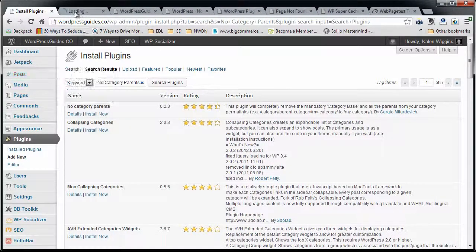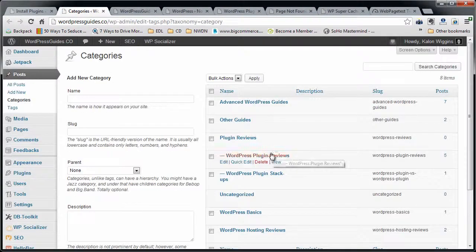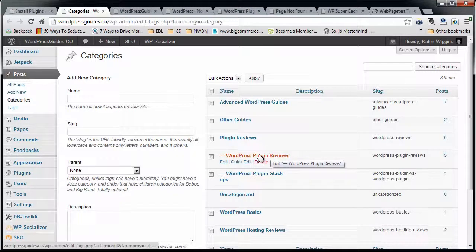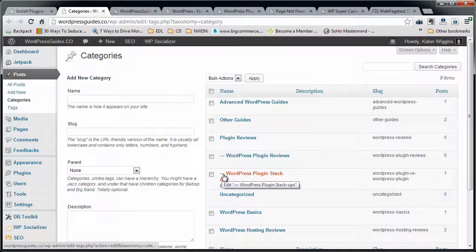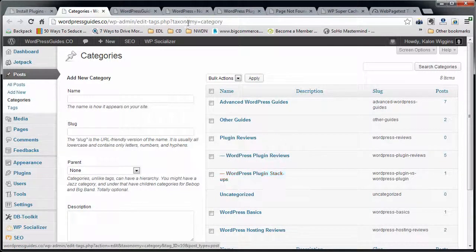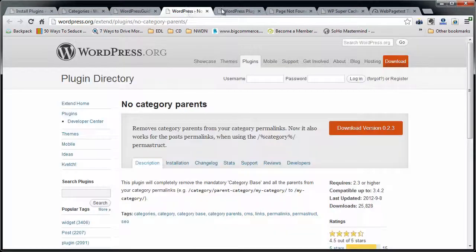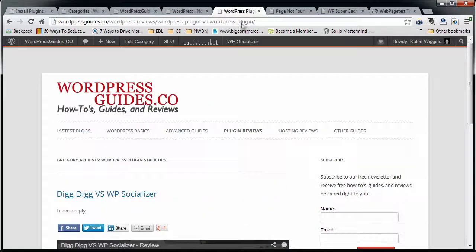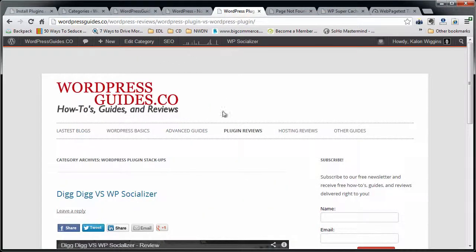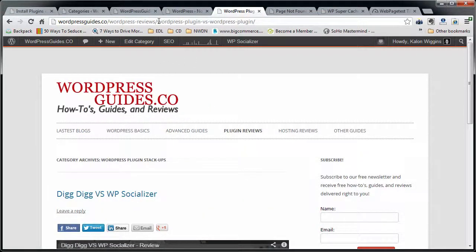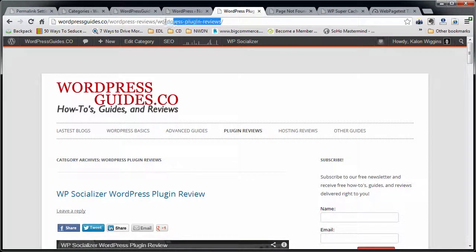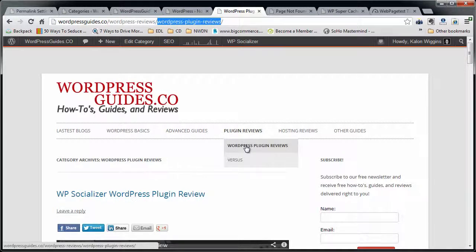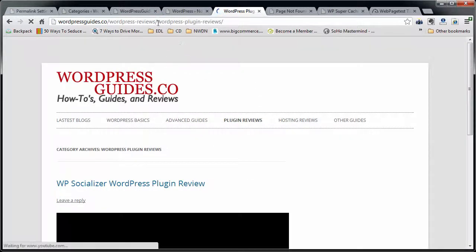If you make a category a child underneath another category, which puts this little line in here, basically it makes it so that your URL is all crazy. This is the category that I want to fix. Okay, so the URL that we want to fix, or the category URL that we want to fix, is this one right here, under my site, WordPress Plugin Reviews.